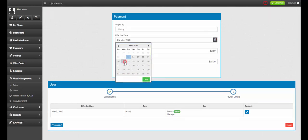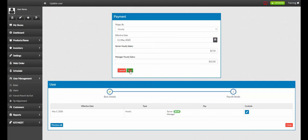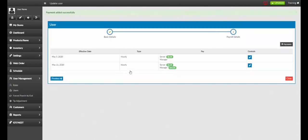Once you have finalized your date and your new payroll, you can select save. Finally, you'll select publish your changes to the POS.